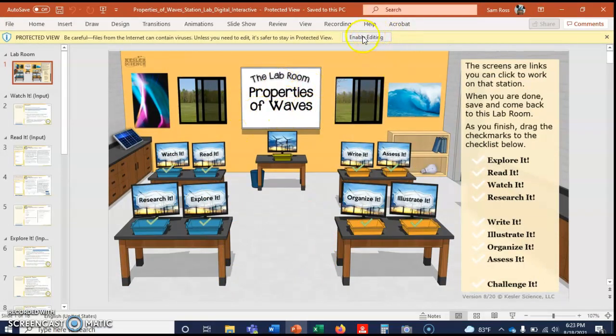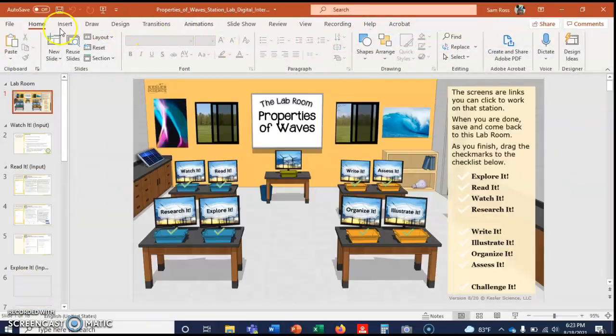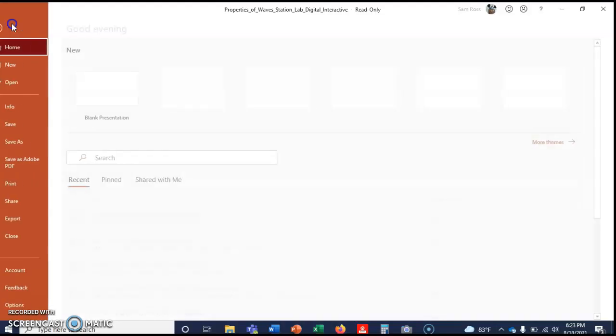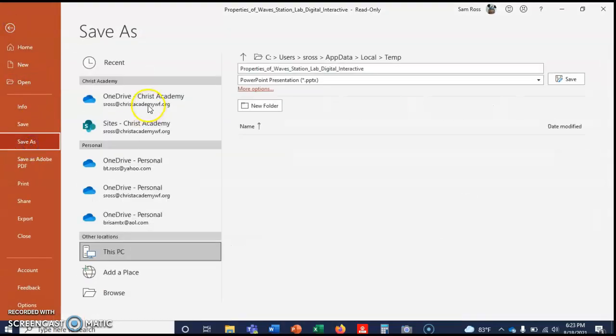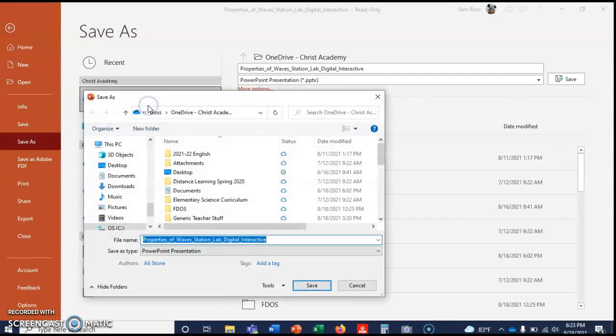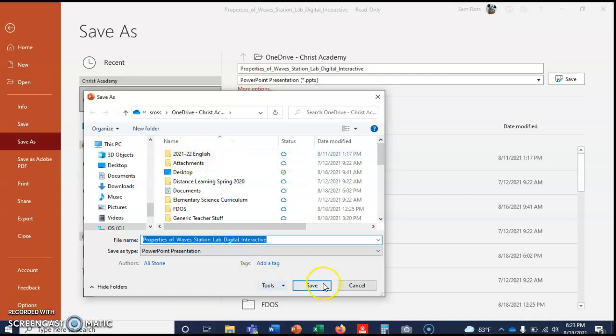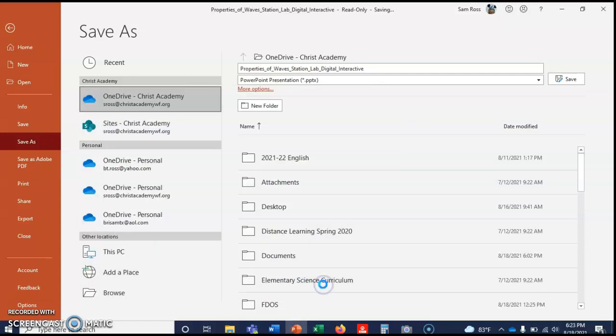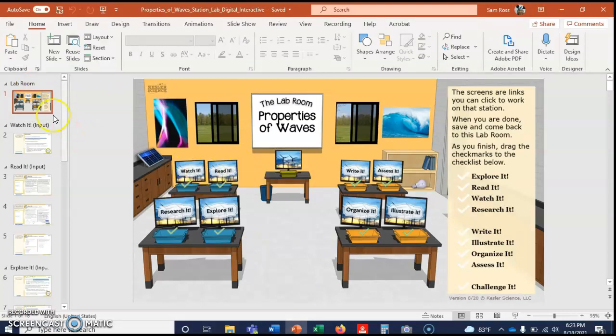When I open this in PowerPoint, you can see it's the lab room and Properties of Waves. Here's the Enable Editing button. I'm gonna have to click that, come over to File, Save As, go to your OneDrive, and then you should have a folder that's 21-22 Science. You're gonna want to put it in that folder. Oh shoot, where did I put it? Oh great, I saved it somewhere I have absolutely no idea.